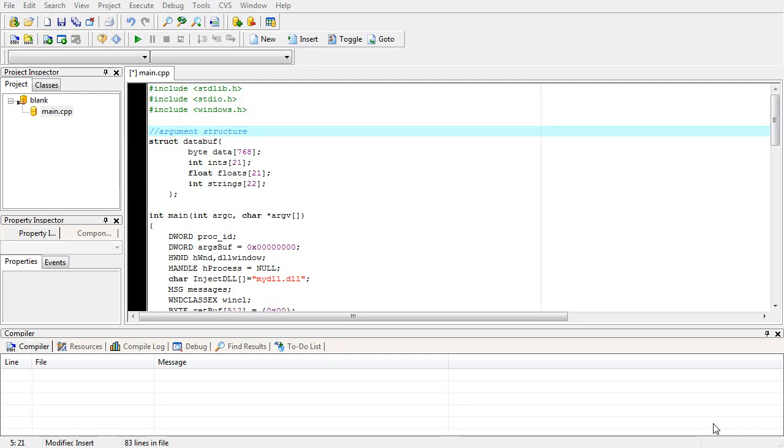Okay, welcome back. Real quick we are going to go over this structure video. I need to get to bed, I gotta work tonight. But first thing you see here is struct data buff, and this is in our injection program.